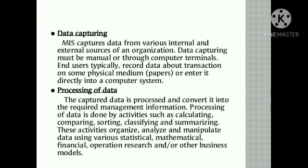We are doing error-free data capture. We can capture data from computer systems — capturing data manually or through computer systems. When humans capture data into the computer system, we capture the information in the organization.